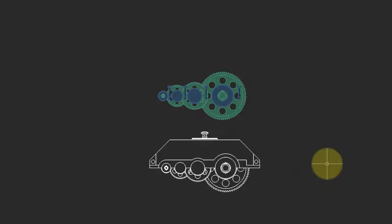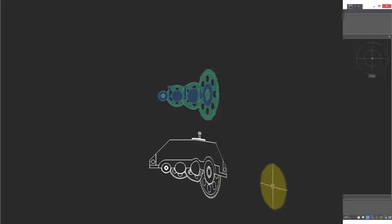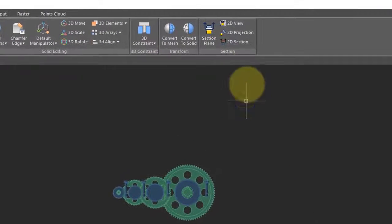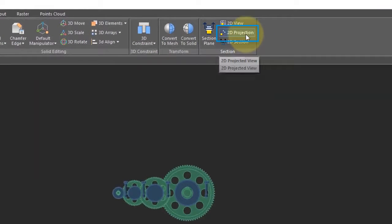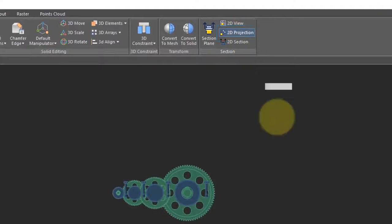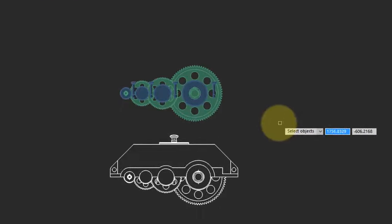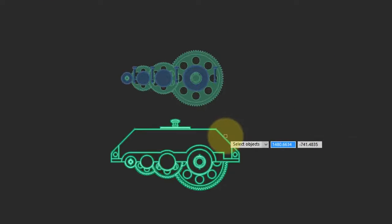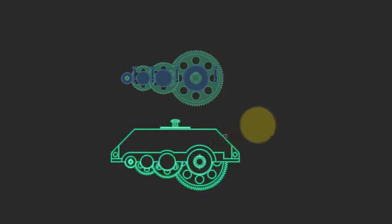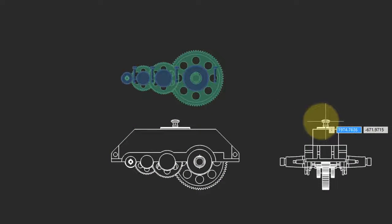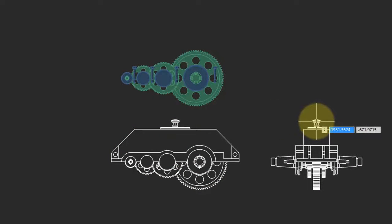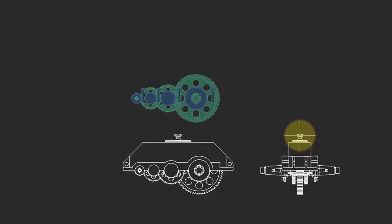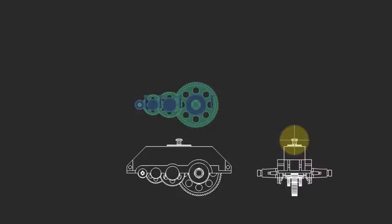NanoCAD generates the first view. To create the other views, come back to the ribbon, click on 2D projection. NanoCAD prompts you to select objects. Select the one existing 2D view. Now as you move the cursor, NanoCAD automatically generates the other views.